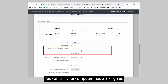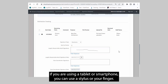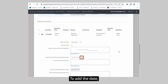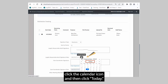You can use your computer mouse to sign, or if you are using a tablet or smartphone, you can use a stylus or your finger. To add the date, click the calendar icon and then click today.